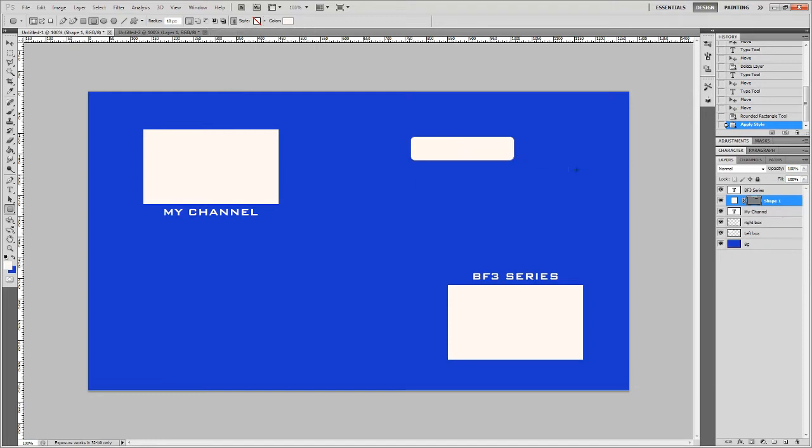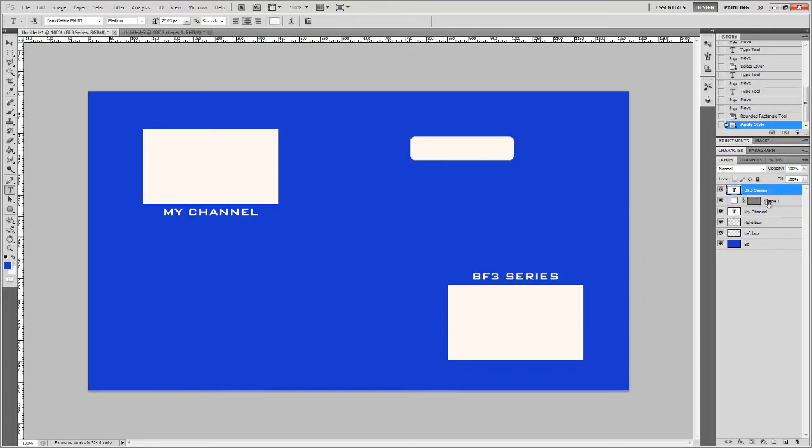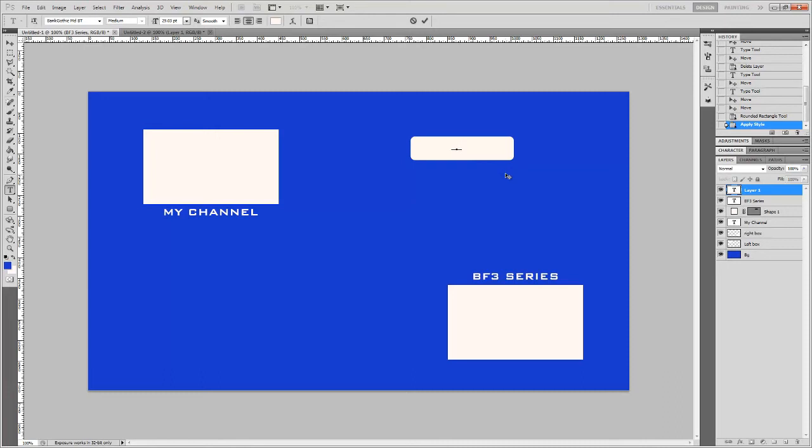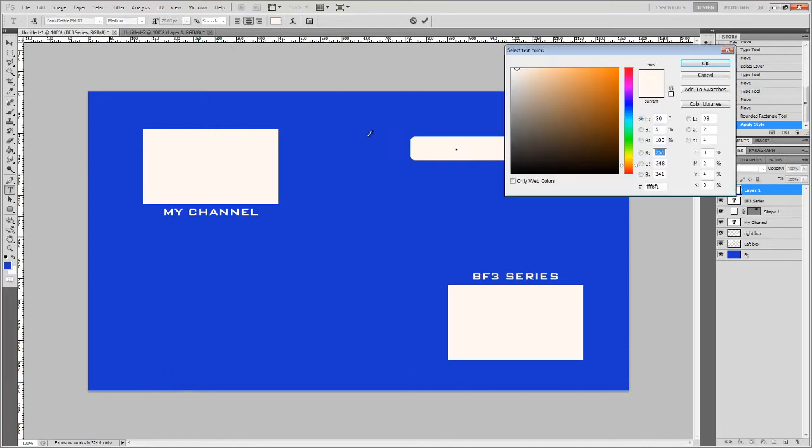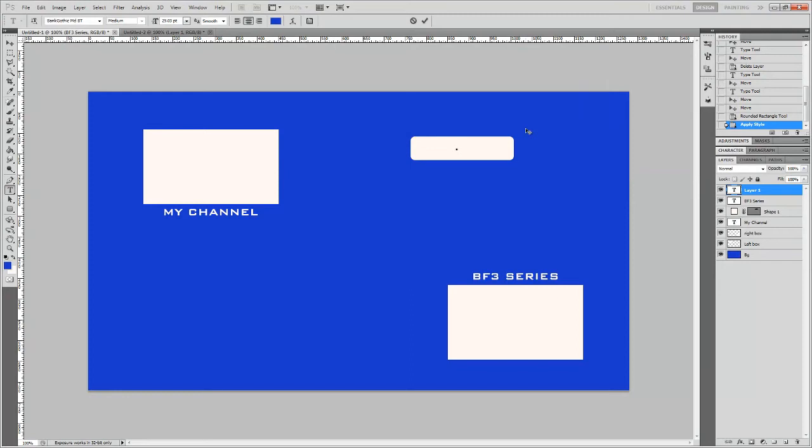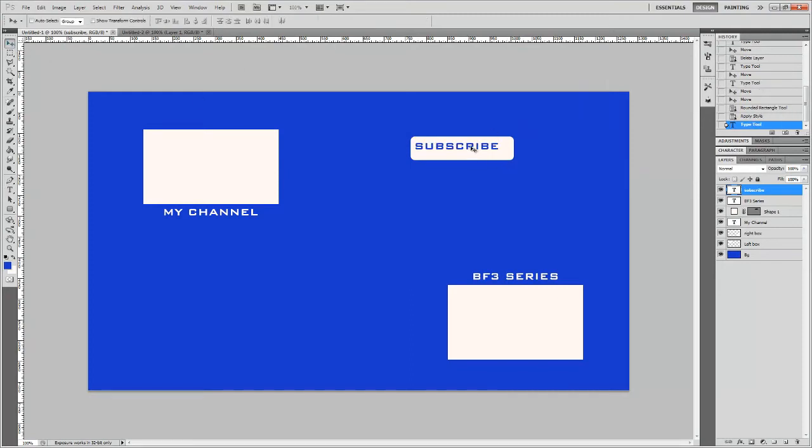I'm going to put some more text on top of it. The text is actually going to be blue this time. Subscribe.